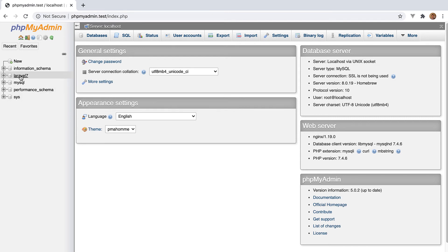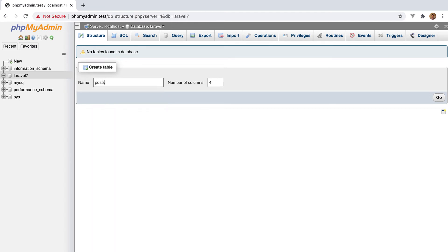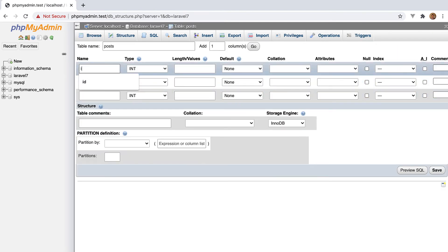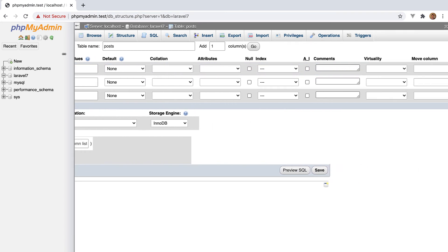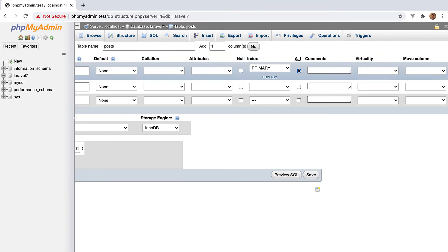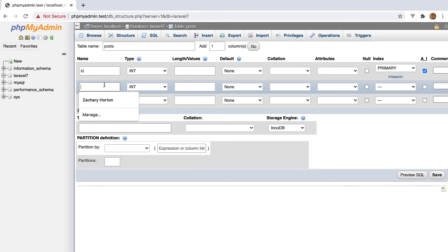So here's how we're going to finish this lesson off. We're going to go to our Laravel 7 database. We're going to create a new table called posts. We're going to give it three columns. And we're simply going to first give it an ID. It is going to be an integer. We're going to scroll all the way over here and we're going to say AI auto-incrementing primary. That's going to be our auto-incrementing primary key.